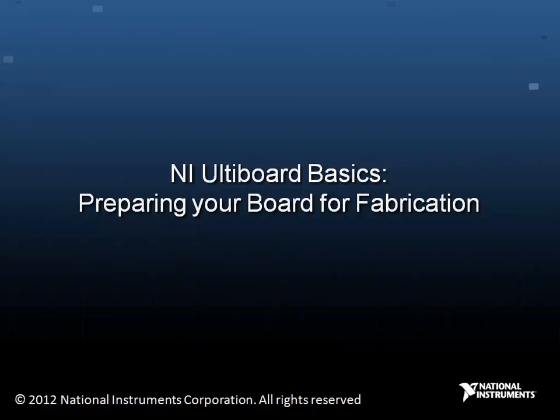Welcome to the last lesson module of the Altiboard Basics course. In this lesson, we will review how to control the Altiboard design rules and get your design ready for fabrication. We will also be generating Gerber files and other reports that are required by fabrication houses to fabricate the PCB.